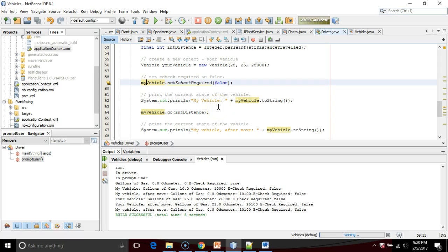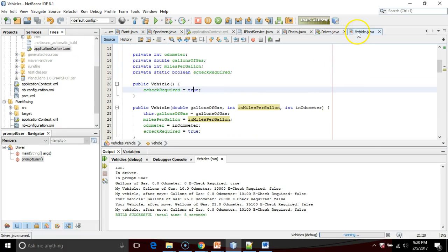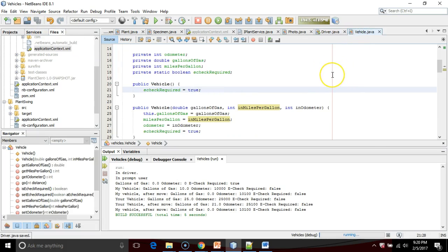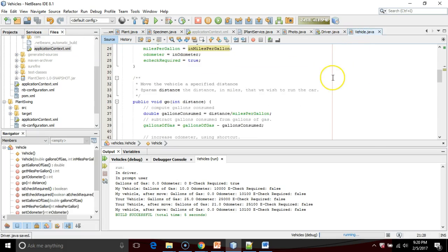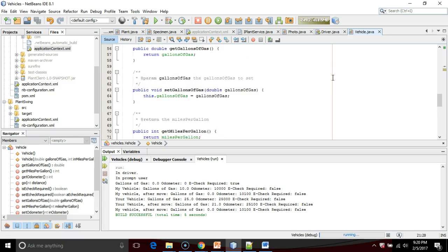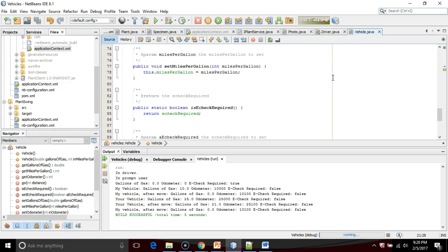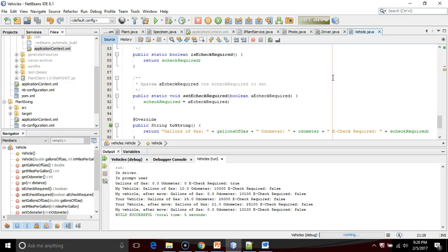I'm going to go ahead and change it back to vehicle. Now, one caution about a static method. A static method cannot access any non-static attributes, because a static method applies to all objects of the class, where an attribute, which is non-static, applies to each object separately.